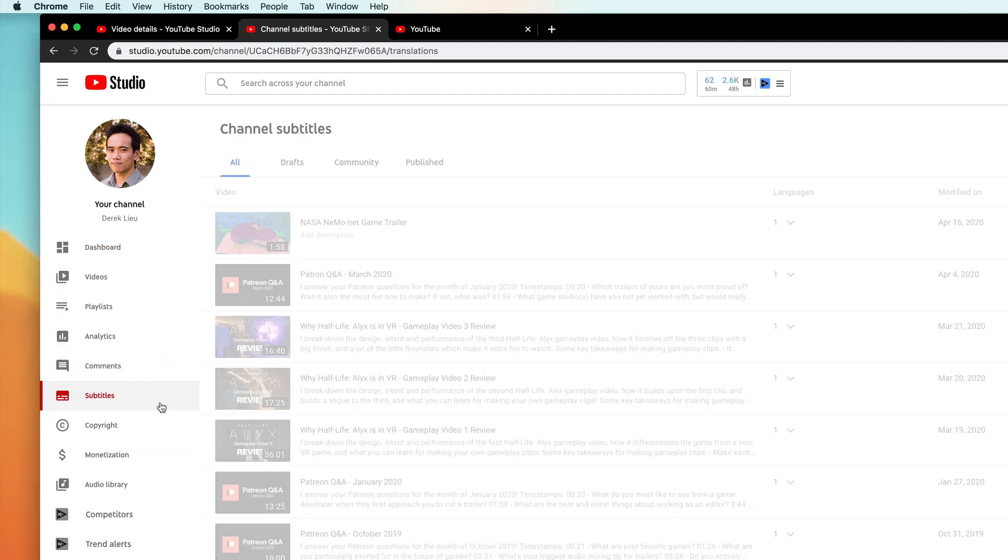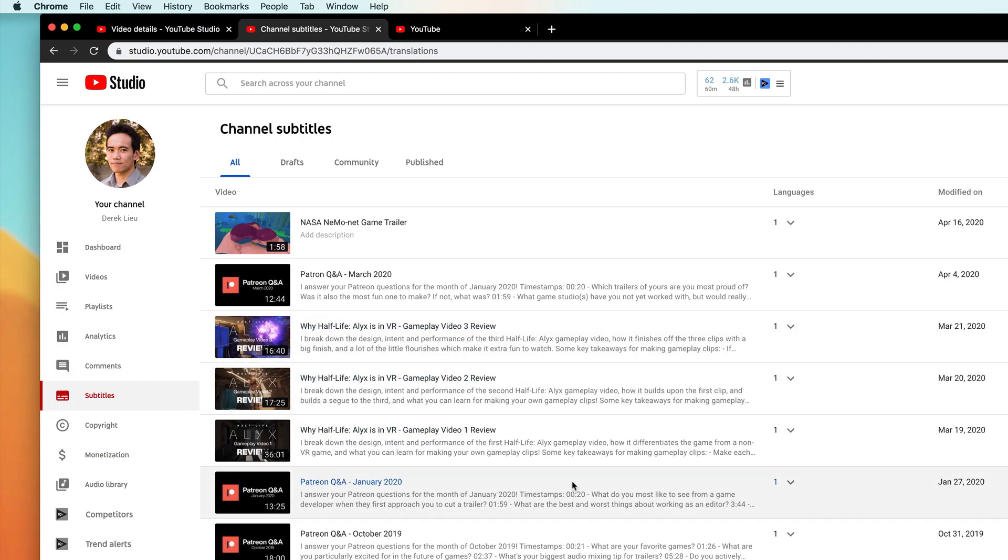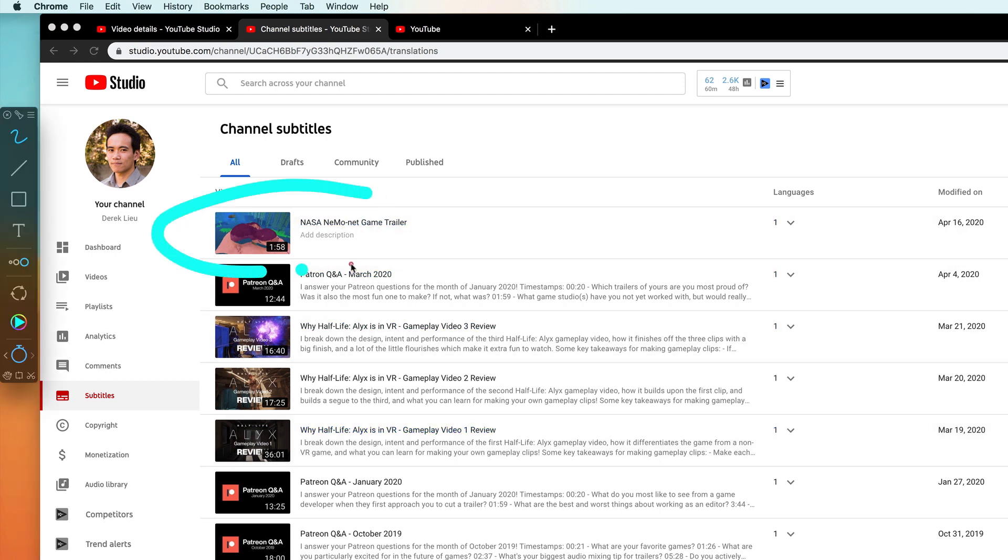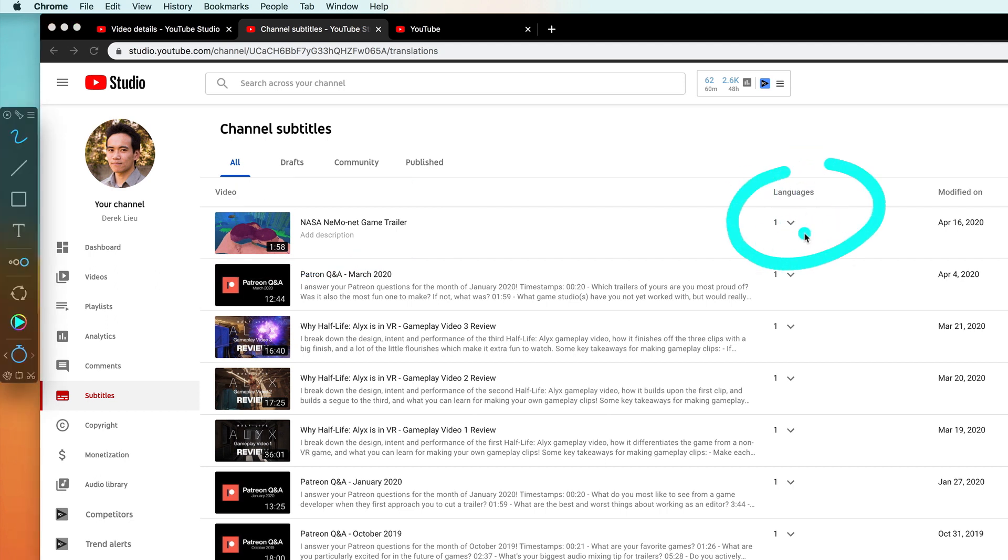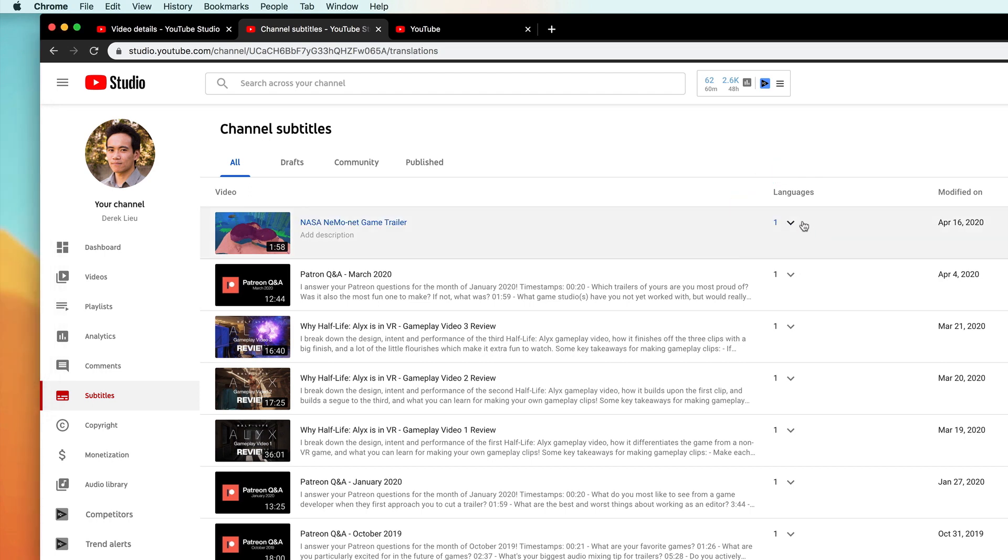I'm going to click that, and that's going to open a list of all my recent videos, and I'm going to add captions to this particular video here. So over on this column under Languages, this tells me how many language tracks are currently enabled for this video, so it's only one.